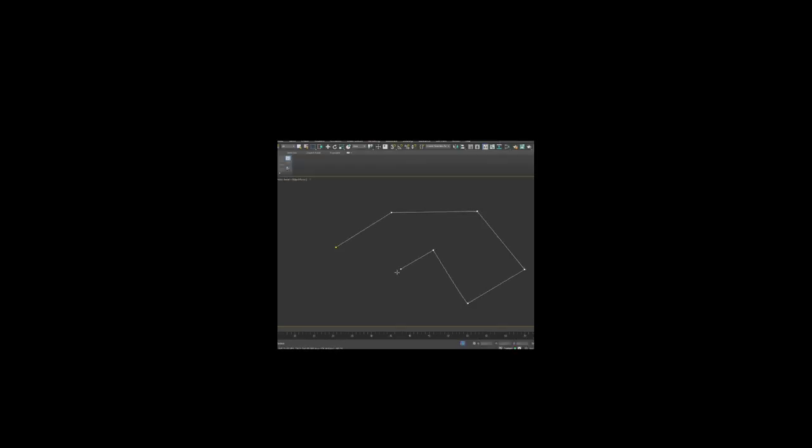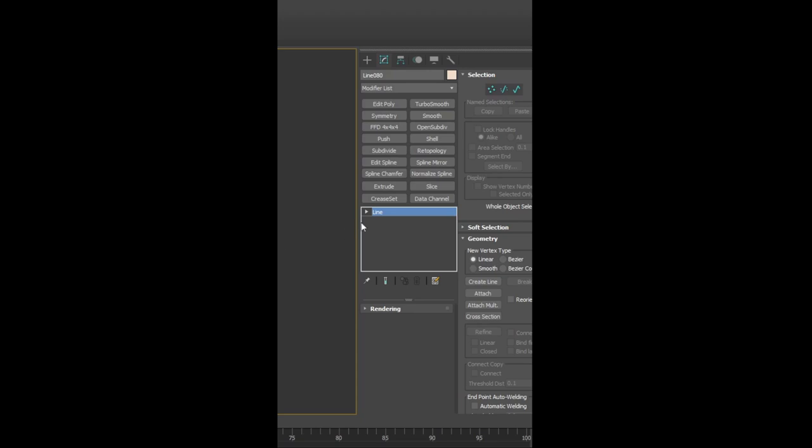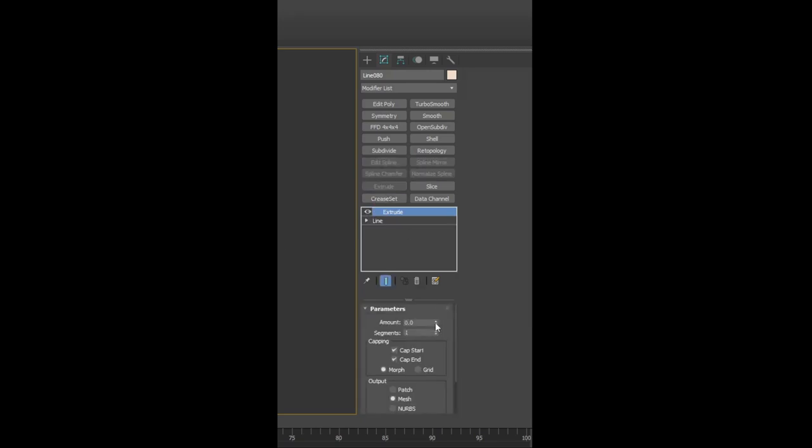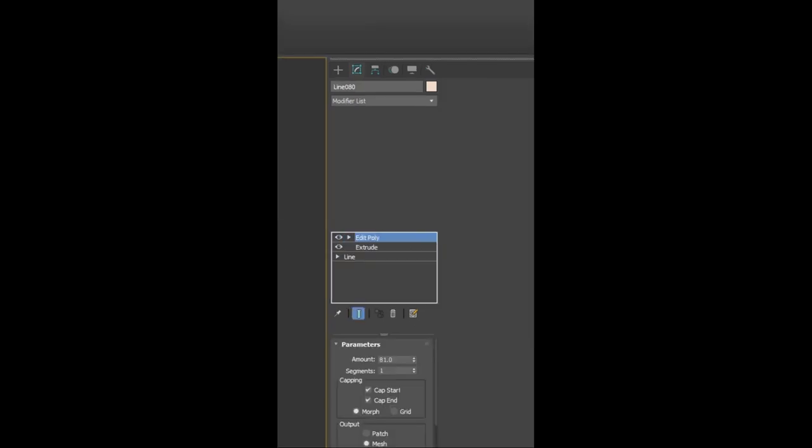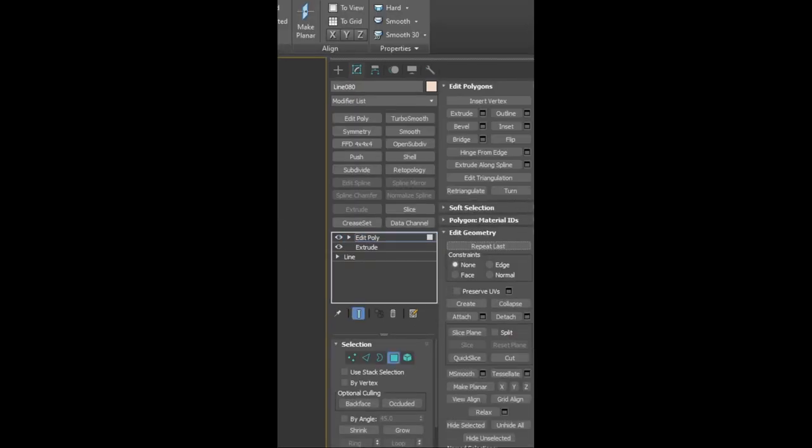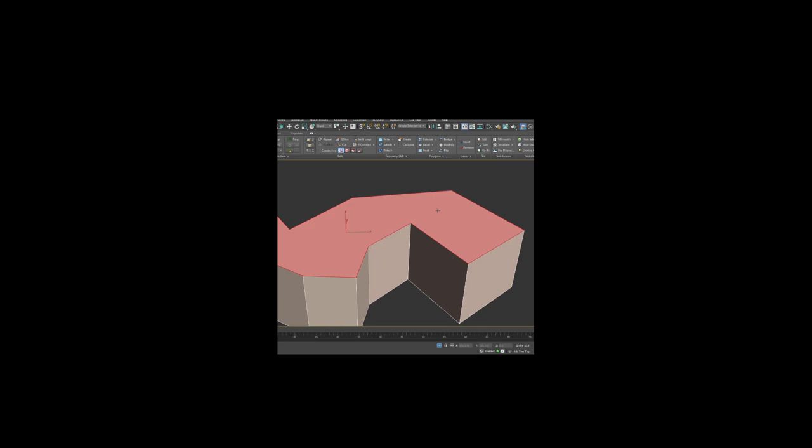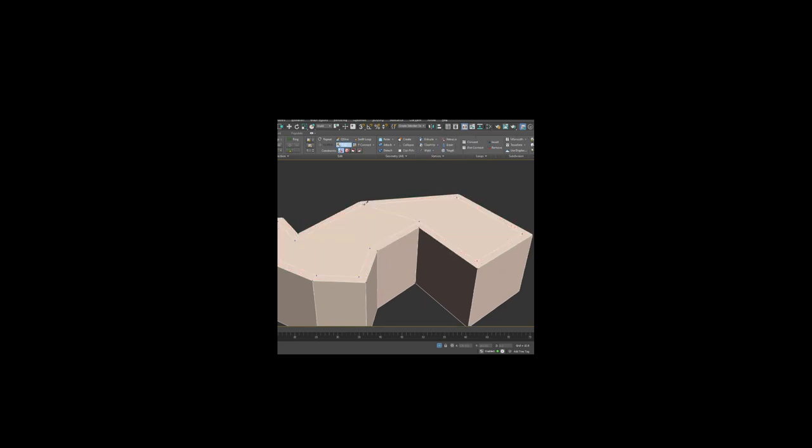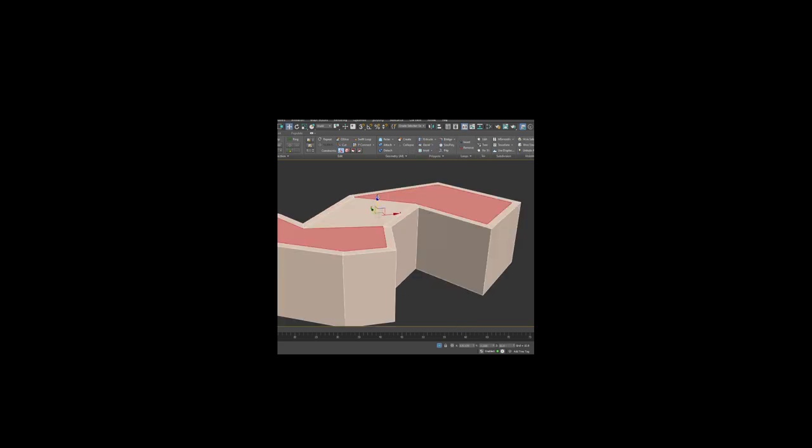Create a complex shape using a line. Apply Extrude to give this thickness. Apply the poly on top. Select the face. Inset. Cut the vertices. Smart Extrude.